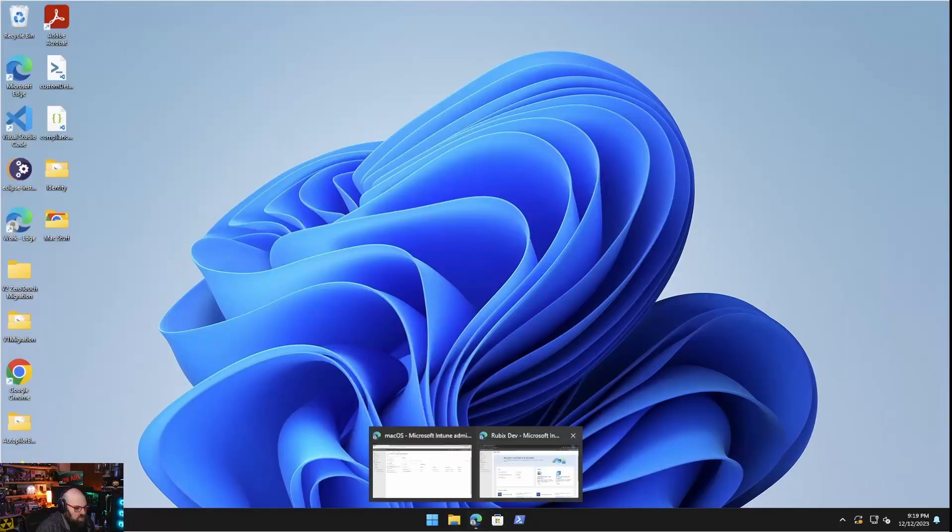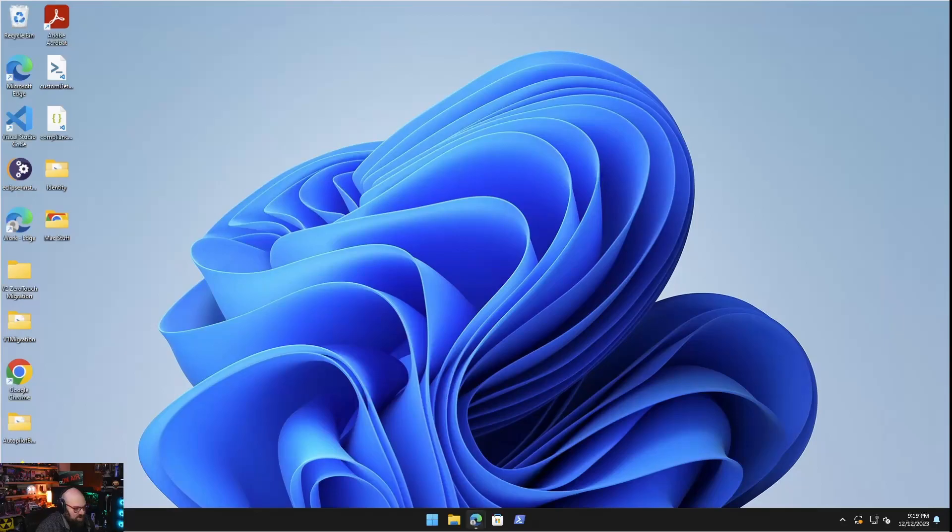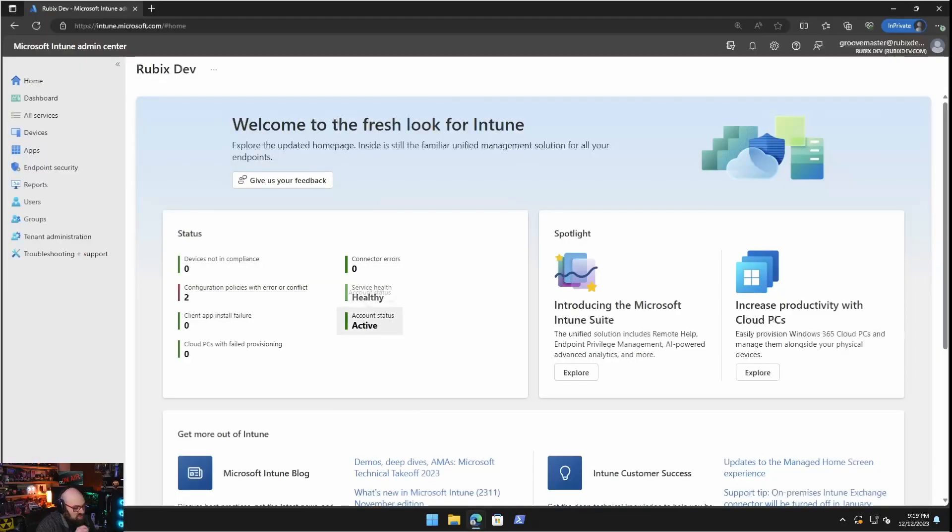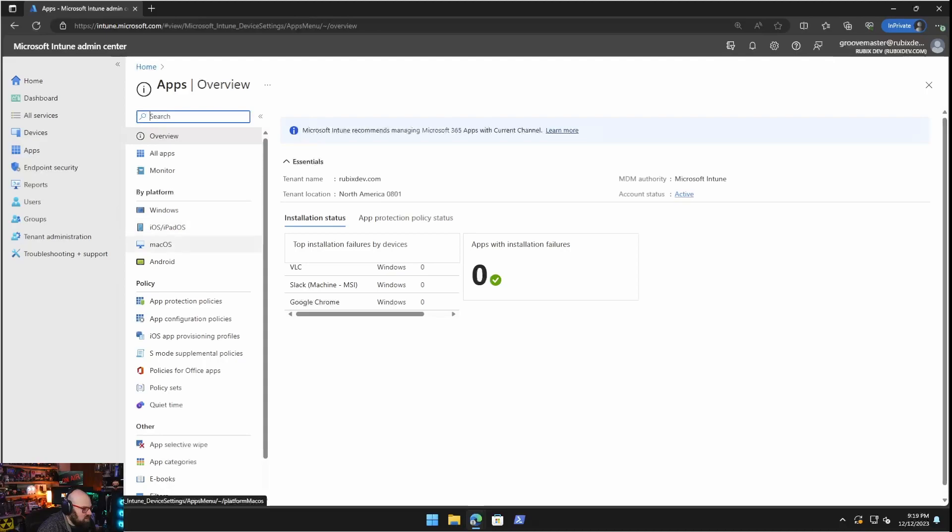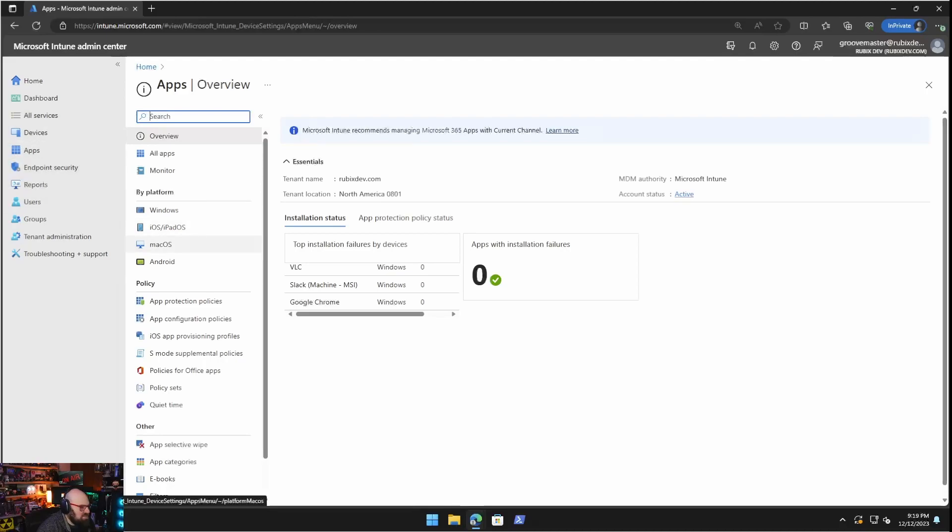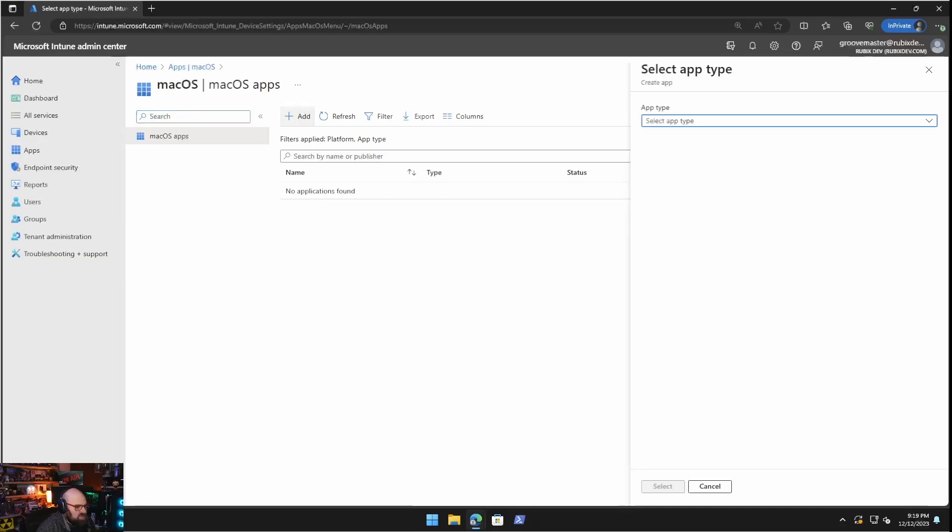Okay. So what we are going to do today is talk about how we deploy apps to our Mac. There's a few different ways. So what I'm going to do is I'm going to go over each one of those. So we go to apps, macOS, and this is my other tenant. I already have some deployed, but I want to show you starting from scratch.